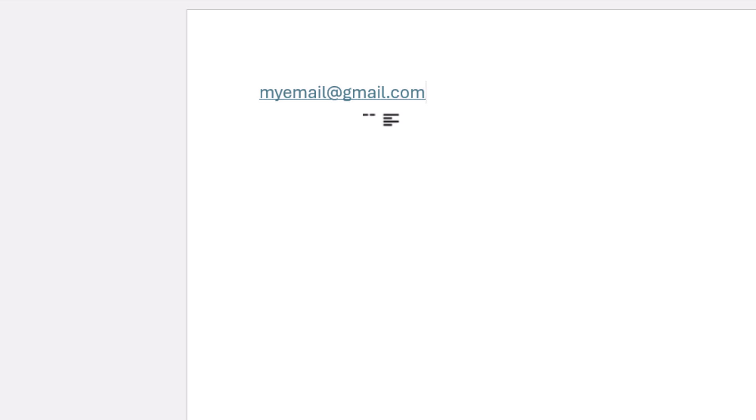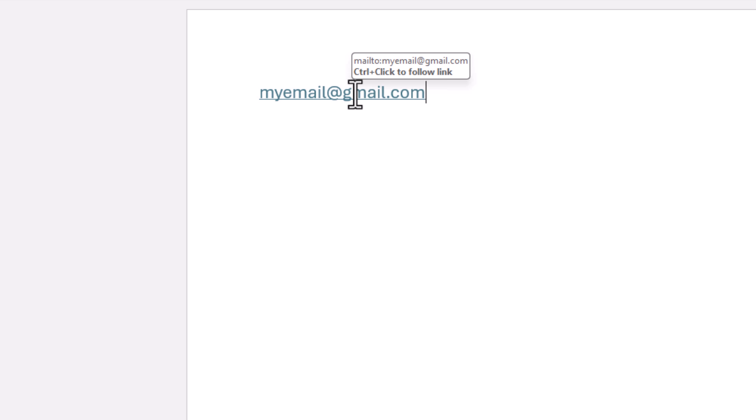Now as you can see, it has become a clickable link. If I put my mouse cursor over it, a little box appears above it saying mailto: followed by the email address. You can test this link. I'm on a Windows machine, so I have to hold down the control key and click on it.